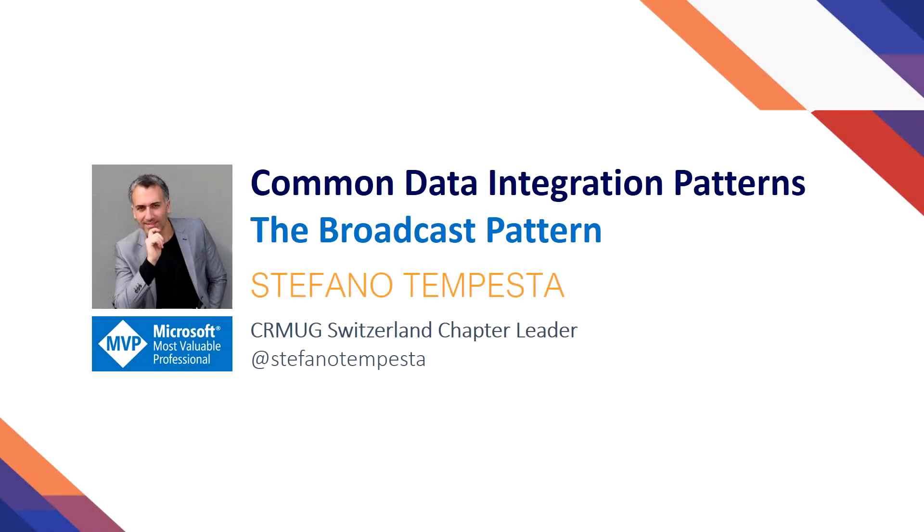Hi, I'm Stefano Tempesta. I'm a Microsoft MVP, a chapter leader for CRMUG Switzerland.